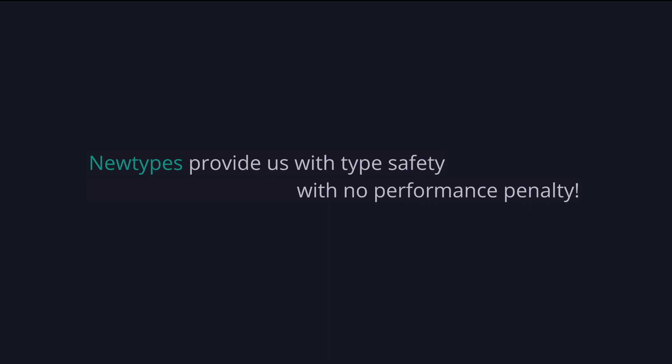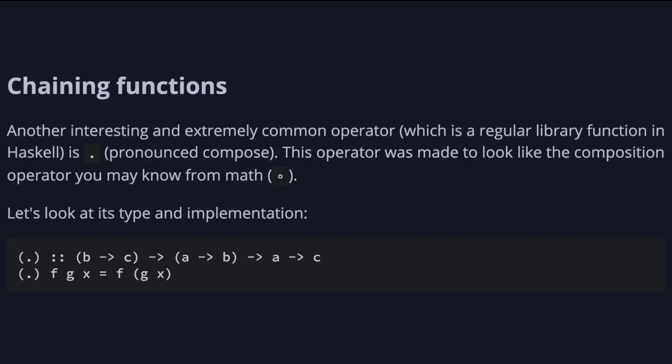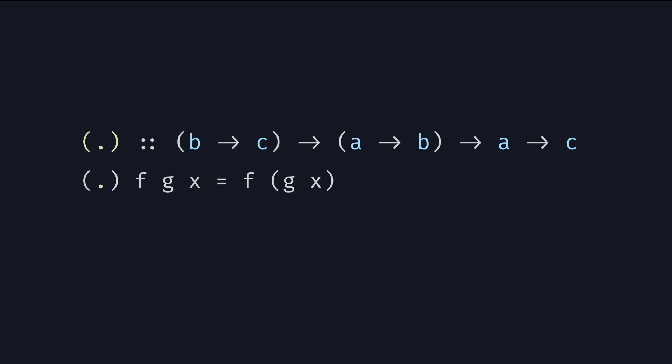Let's check out another operator that will make our code even more concise. It's another interesting and extremely common operator, which is a regular library function in Haskell. It's the dot, which is pronounced compose. This operator was made to look like the composition operator you may know from mathematics. Let's look at its type and implementation.